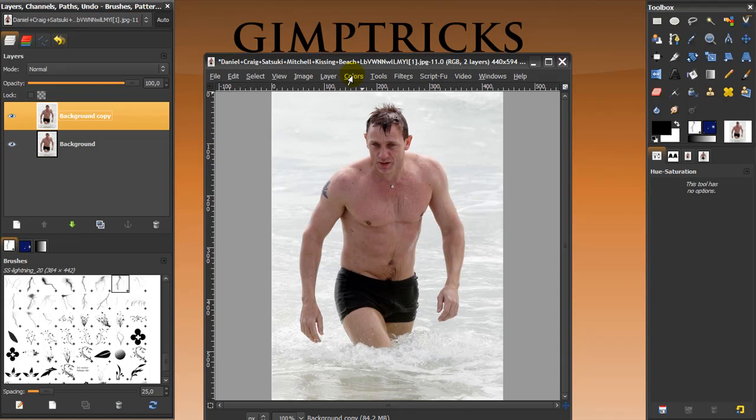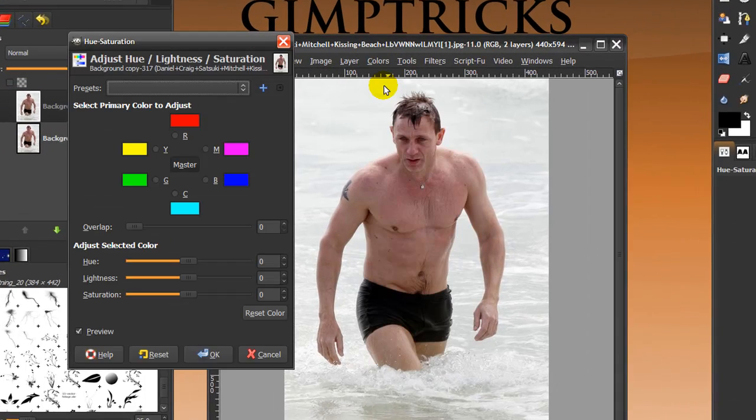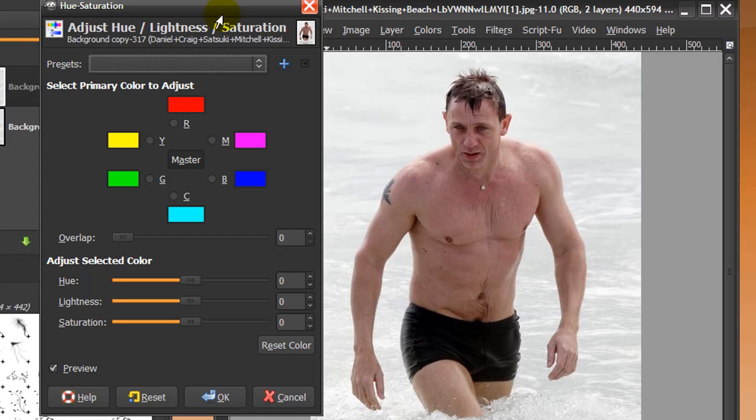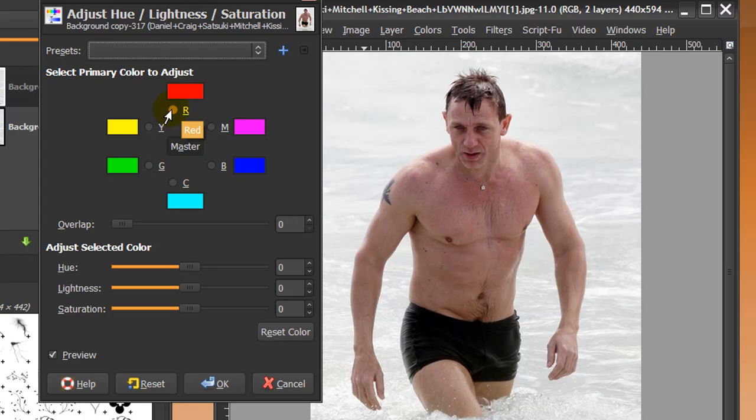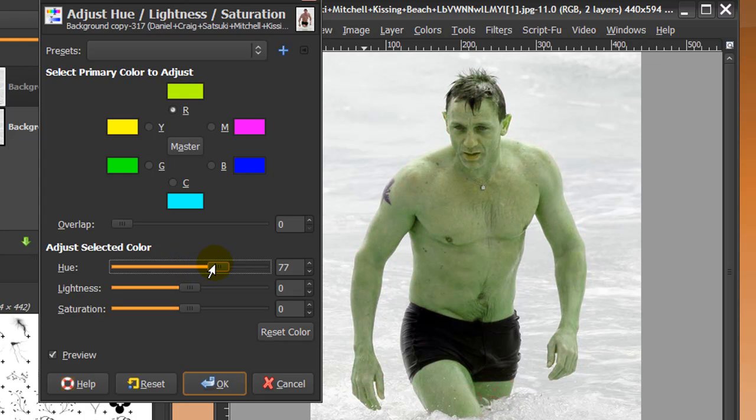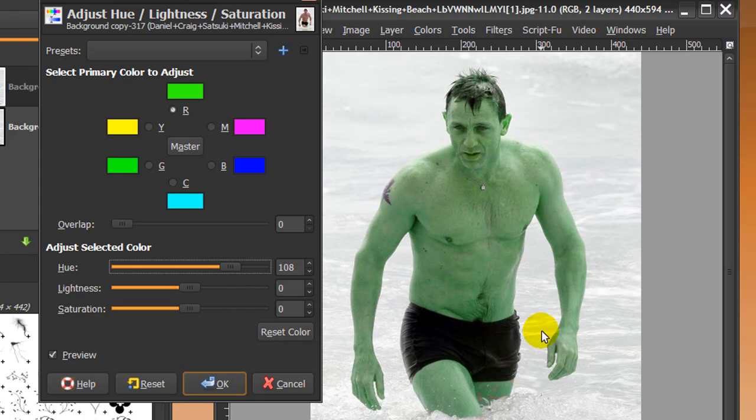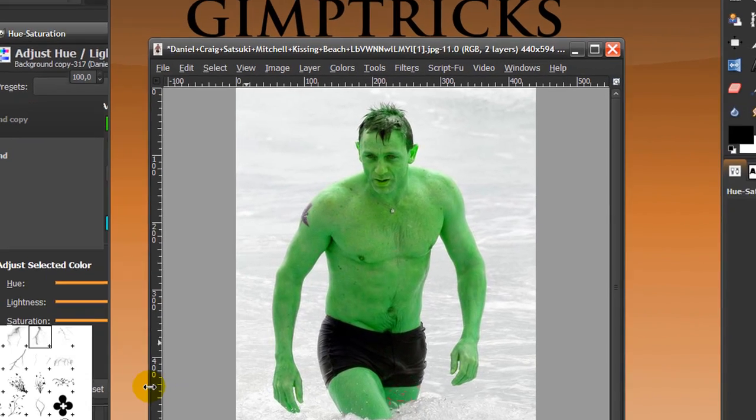The first thing we're going to do is click on Colors, Hue-Saturation, and we're going to change the red in his skin to green. Make sure you adjust the red, and we're going to up the hue a bit to 108—it depends on what picture you're using—until he looks green. Then I'm going to up the saturation all the way so he looks very green, and then click OK.